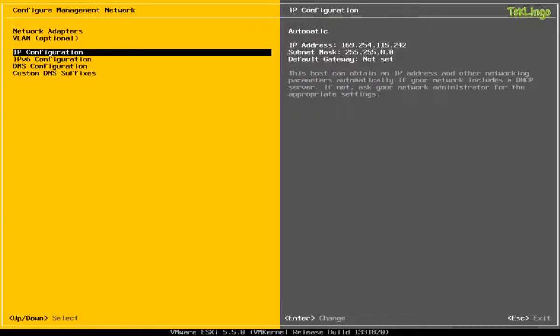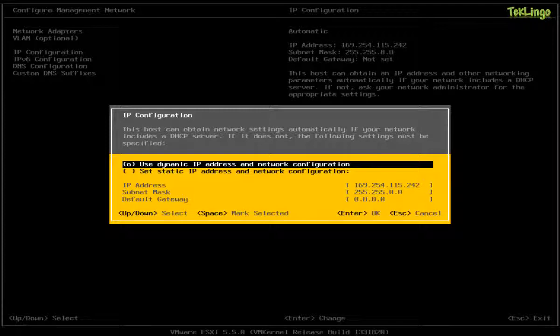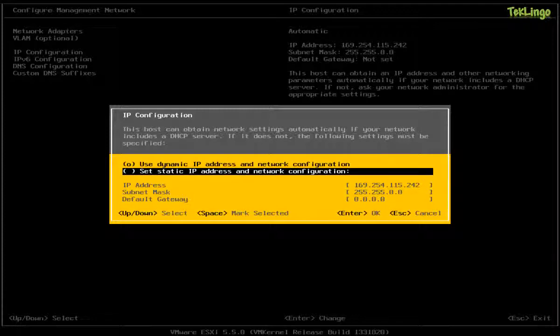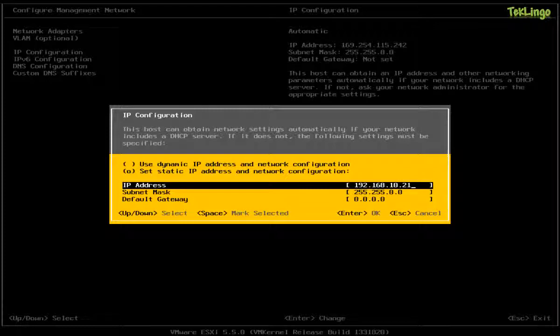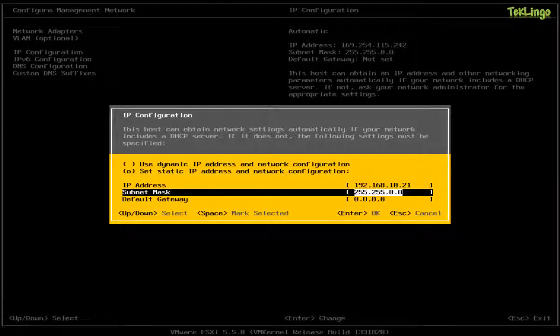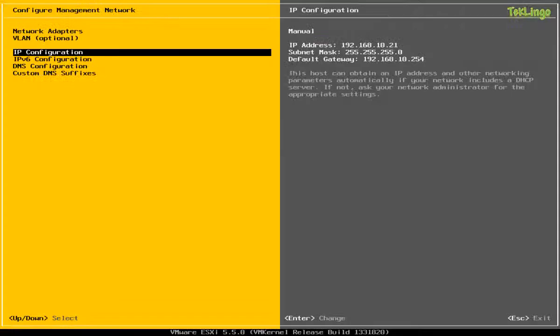The next thing is IP configuration. So here you can either get your IP configuration from a DHCP server or you can statically update your IP configuration. In my case, I'm going to set up a static IP address. So the IP address for this host would be 192.168.10.21 and the subnet mask is 255.255.255.0 and the default gateway is 192.168.10.254. So I'm going to press Enter.